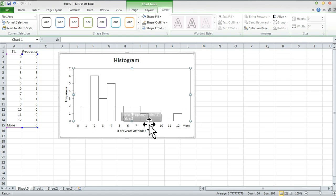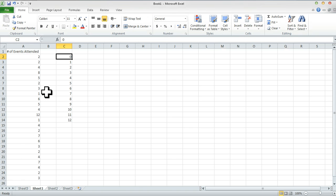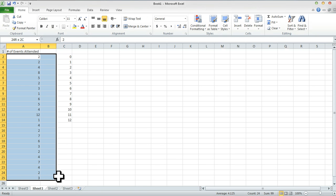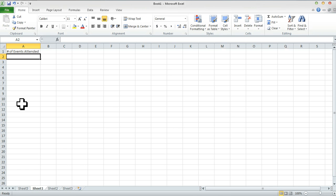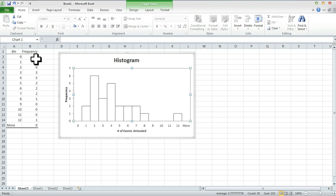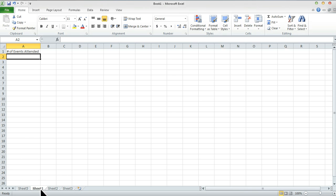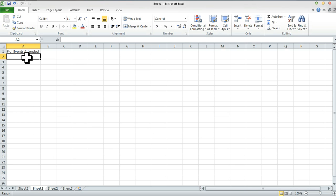You might have to watch this a couple of times to get it right, but that's what you want to do to make a histogram using the data analysis function. You can also use the bar chart method, but the work you'll have to do yourself is calculate the frequencies for number of events attended. We're fortunate that the data analysis tool did that for us, but let's do it the hard way this time.